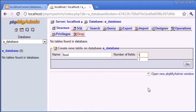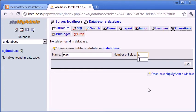I'm going to call this table food and number of fields I'm going to say, let's say we need an ID field, we need the name of the food, and I'm going to say the calories and whether it's unhealthy or healthy. So I'm going to have four fields.